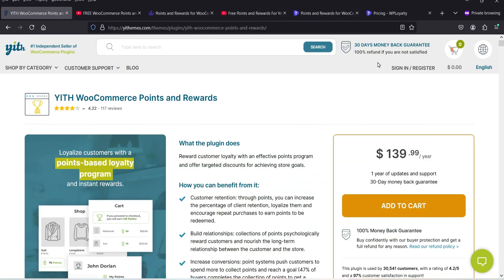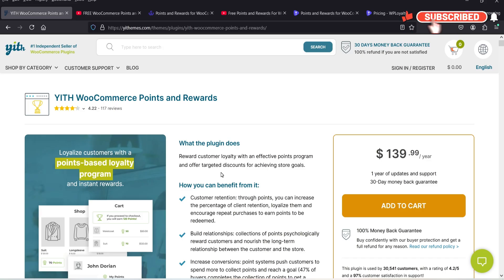Hello and welcome to Quick Tips, the WooCommerce video series. In this video I'll show you how to install and use the YITH WooCommerce Points and Rewards plugin. Using this plugin you can set up a points and reward system on your WooCommerce website. You can add points to your customer's account whenever they make a purchase, and the user will also be able to redeem these points as rewards and discounts.